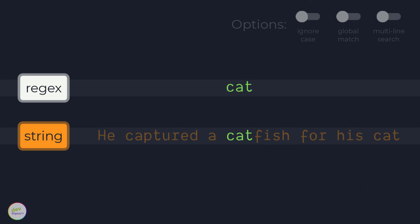Now by default, the regex engine never proceeds beyond this point to see if there are any better matches. The first match is considered good enough.